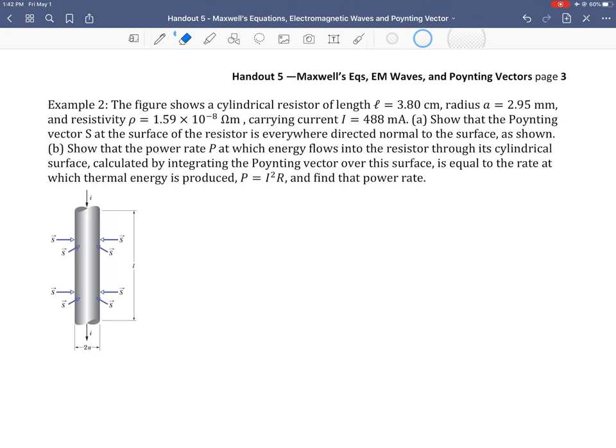Hello and welcome to part two of handout five. Here I'm going to go over the second example from the notes, and this one highlights the Poynting vector and its nature as the intensity of the electromagnetic wave. So let's take a look at the problem.